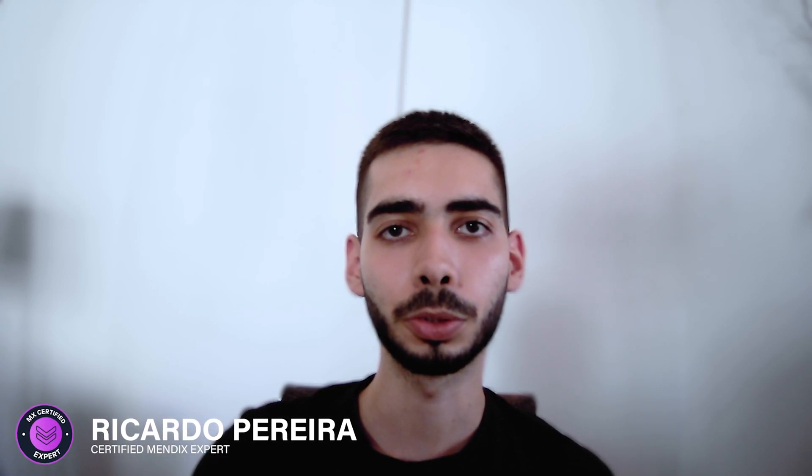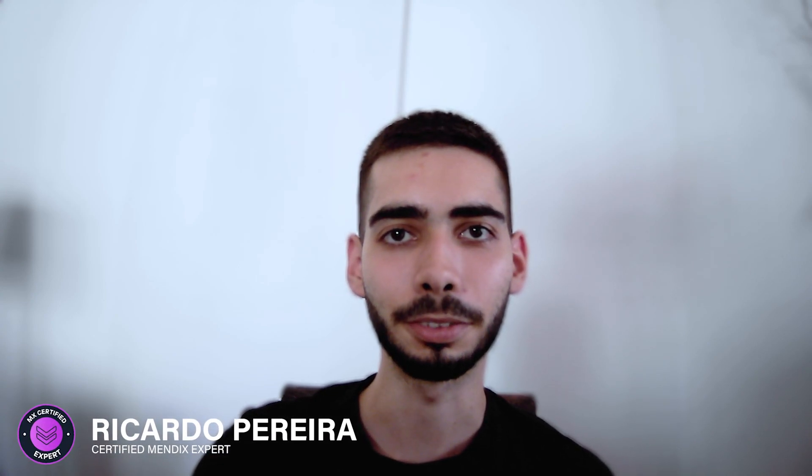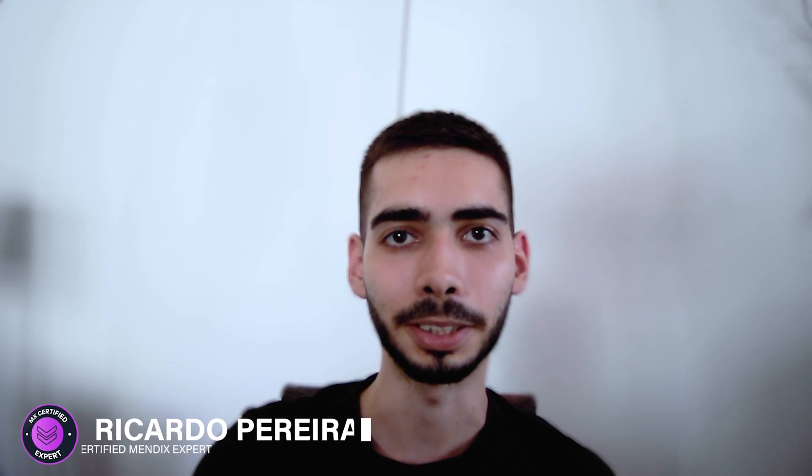Welcome guys! Today I'm going to teach you how to use business events locally. So don't leave and learn Mendix with me.